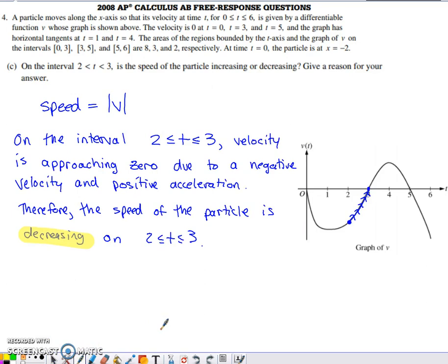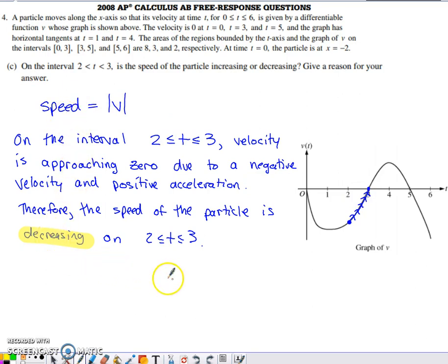Part C: on the interval from 2 to 3, is the speed of the particle increasing or decreasing? Speed is defined as the magnitude of velocity — the absolute value of velocity. Looking at the velocity graph on [2, 3], velocity is moving toward 0. If velocity is approaching 0, the absolute value of velocity is getting smaller, so speed is decreasing. This is because on [2, 3] we have a negative velocity and a positive acceleration, so speed is decreasing.